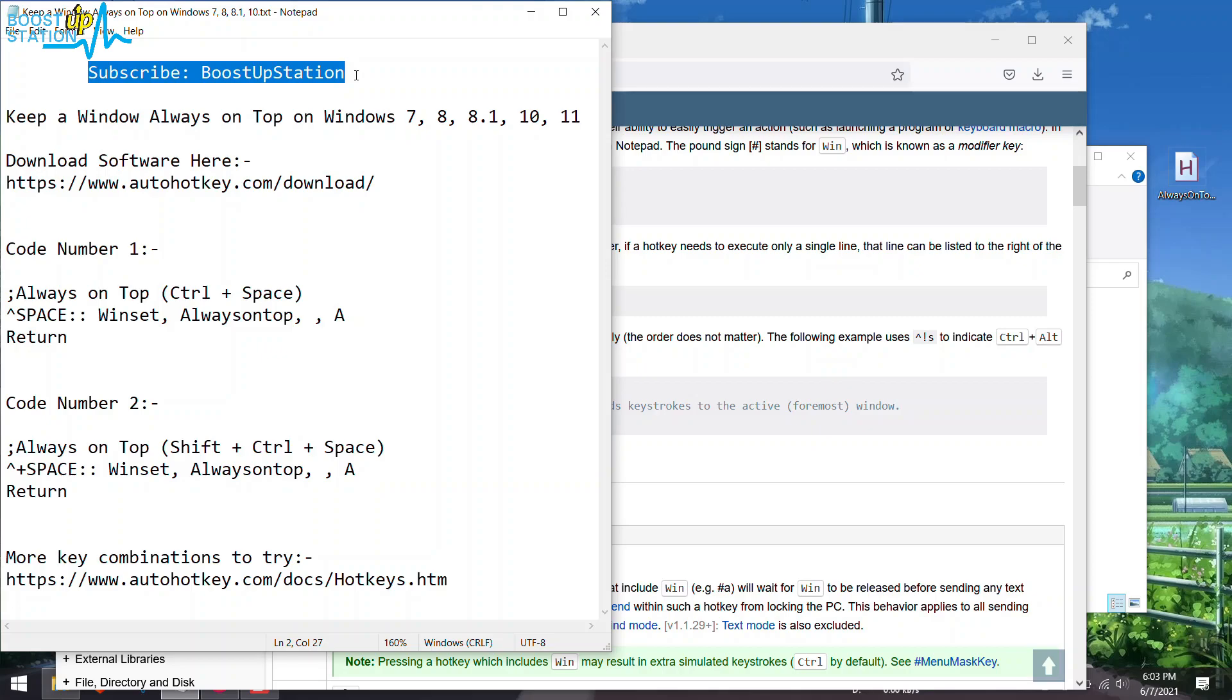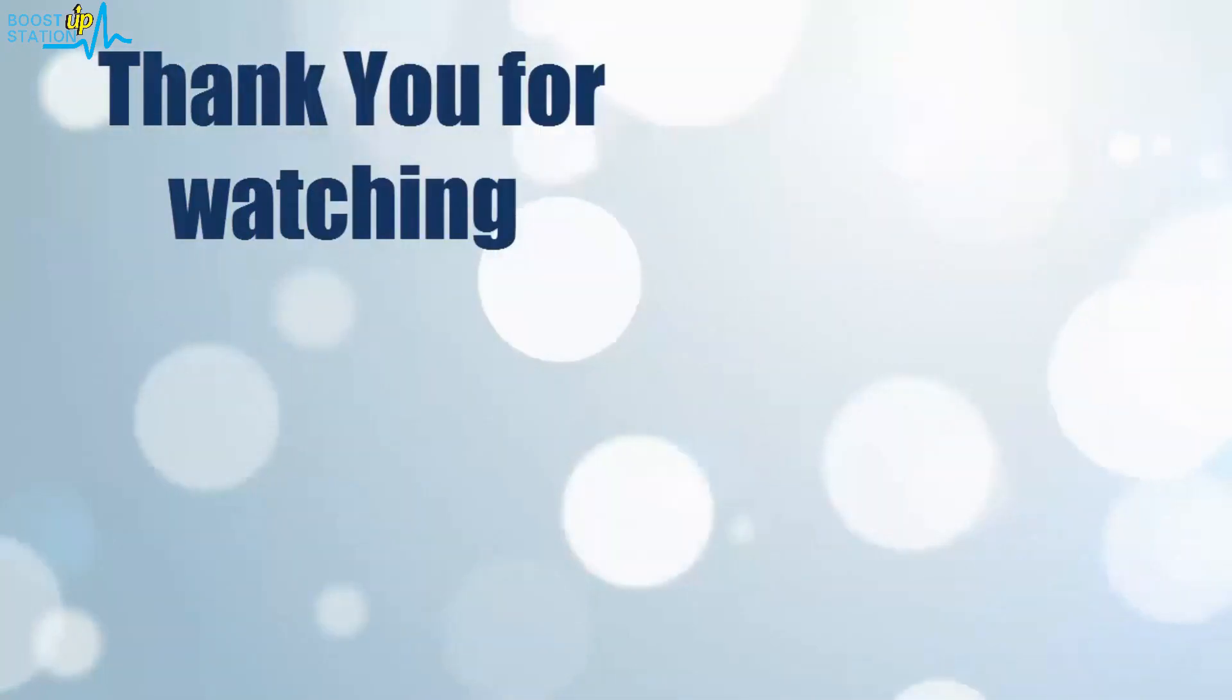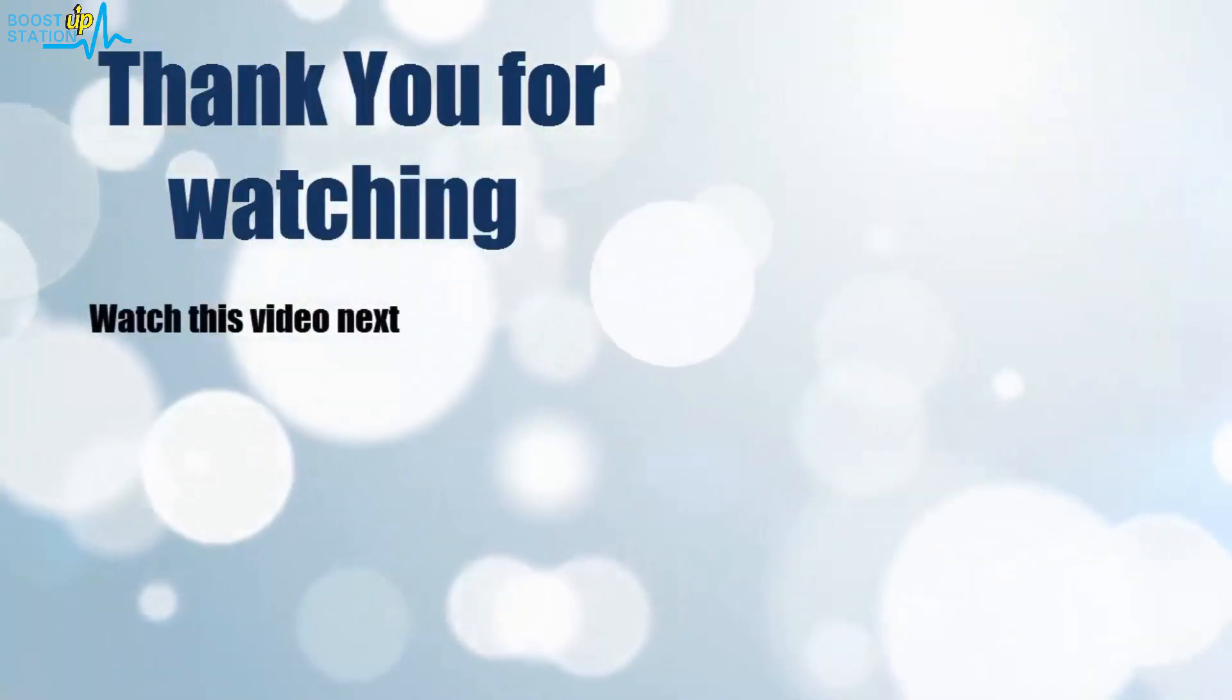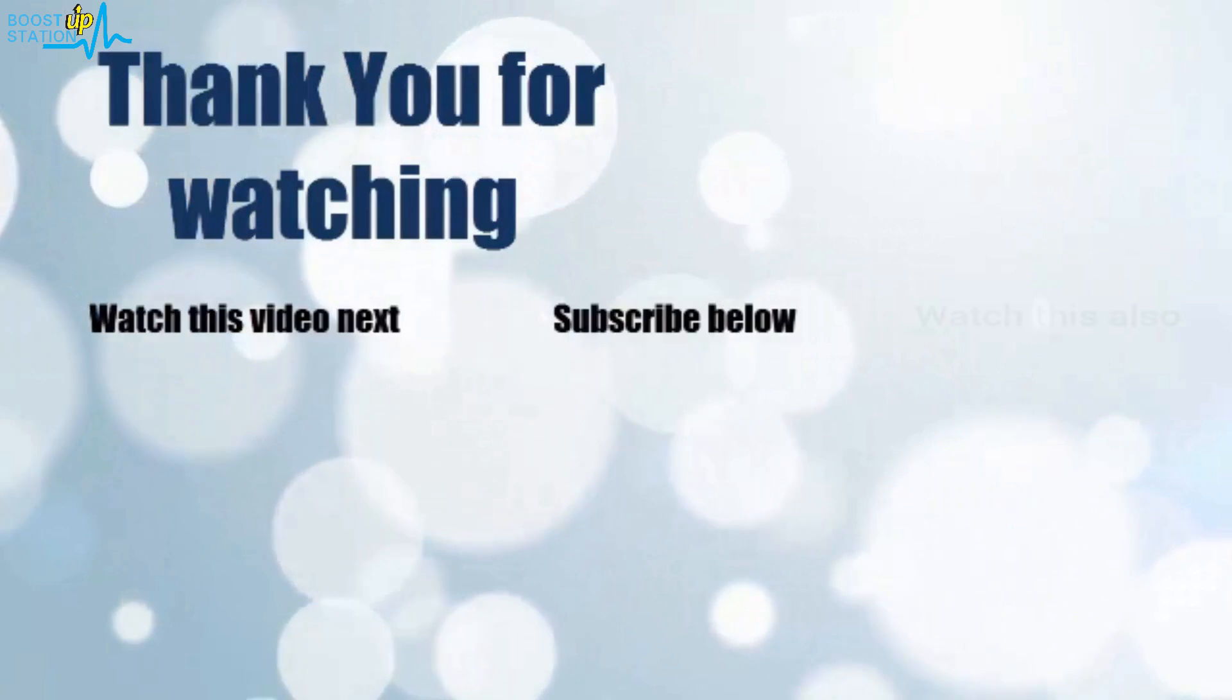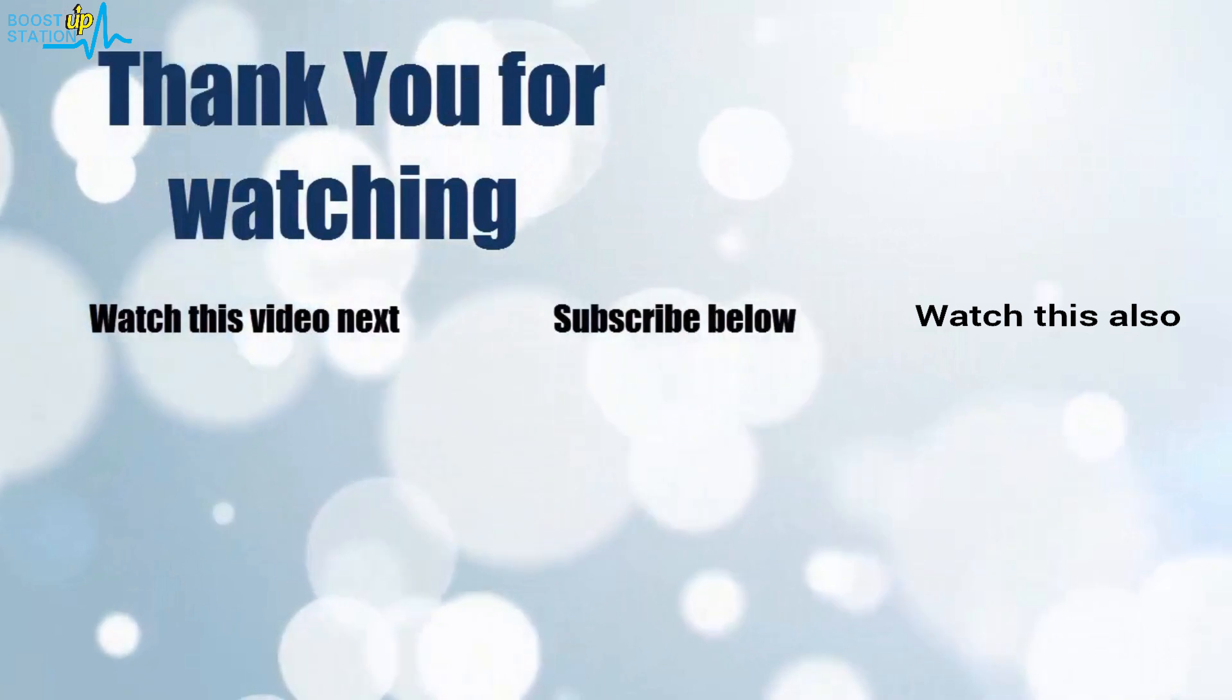Thank you for watching. Now it's time to discover more. Simply click on the screen to subscribe to our channel and watch another video to discover more.